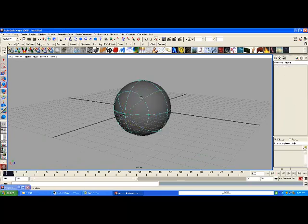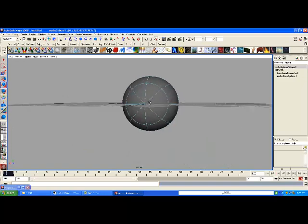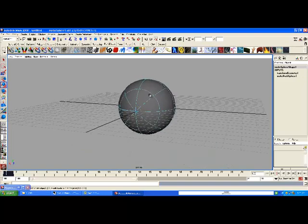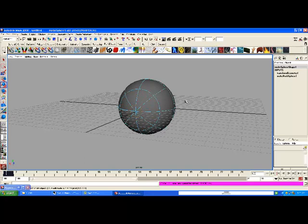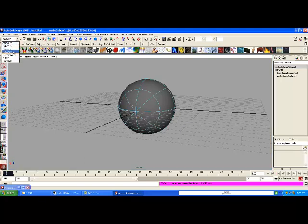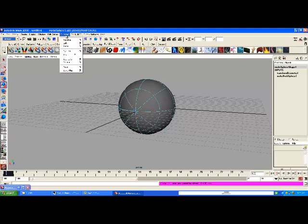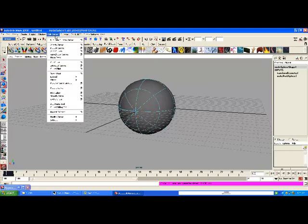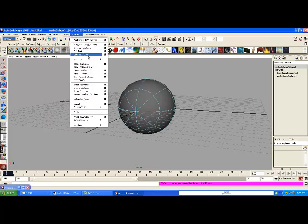Now we're going to right-click and go to Isoparm. We're going to drag an isoparm in to here. So again, right-click on Isoparm, grab one of these and just drag it in. Then go to Edit NURBS > Insert Isoparm.